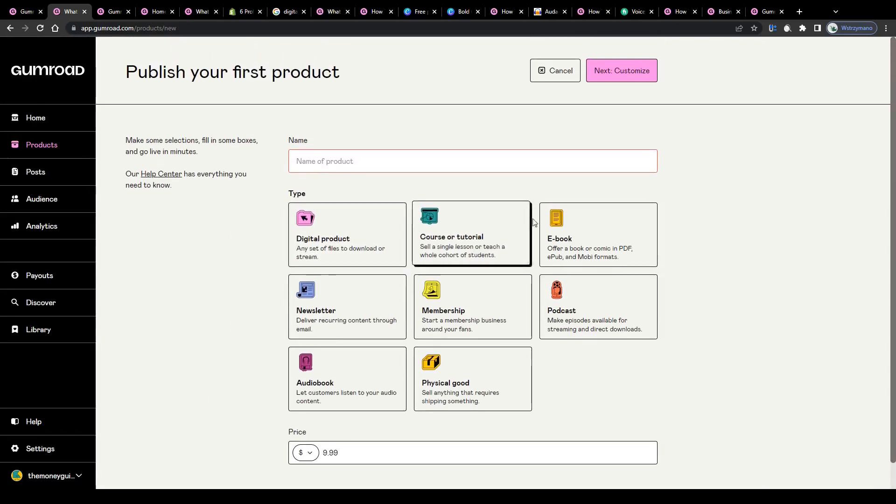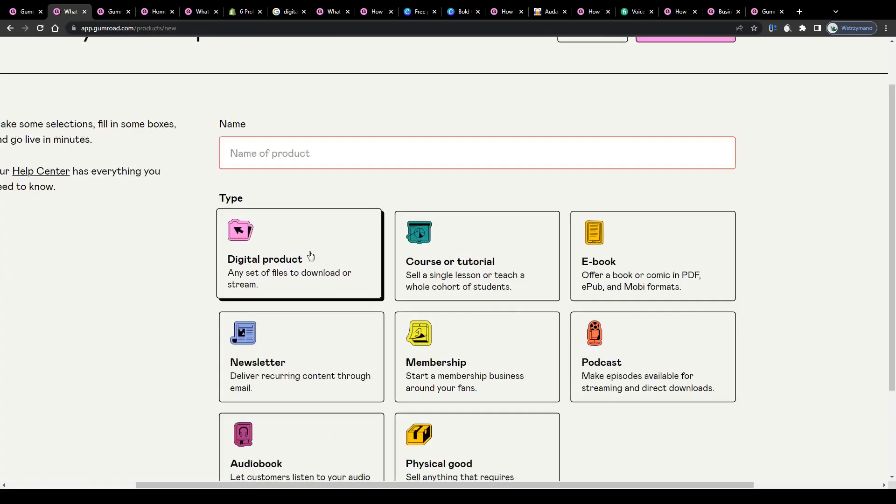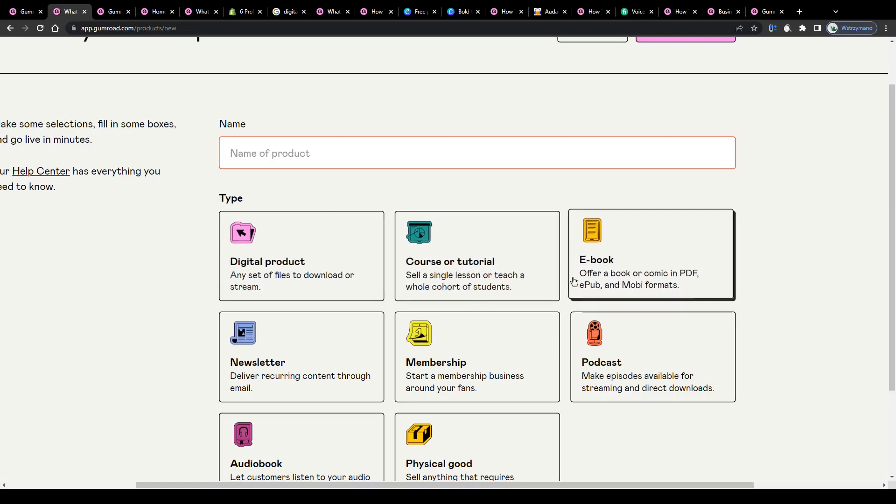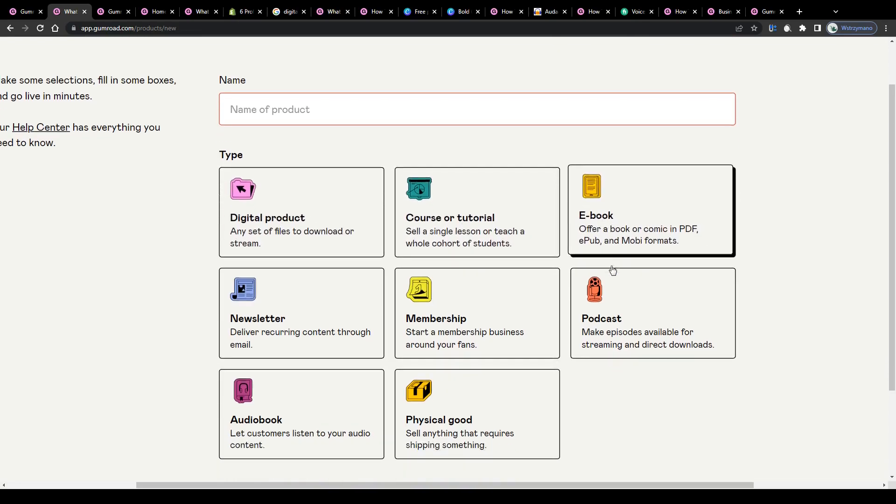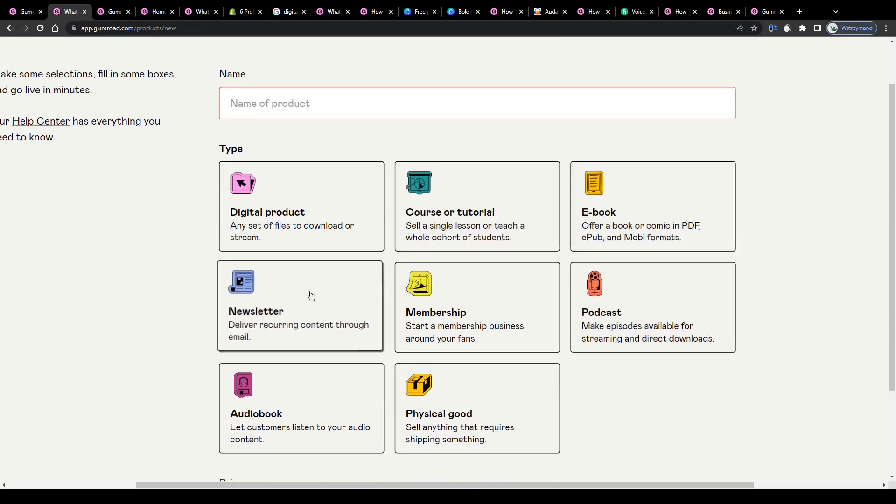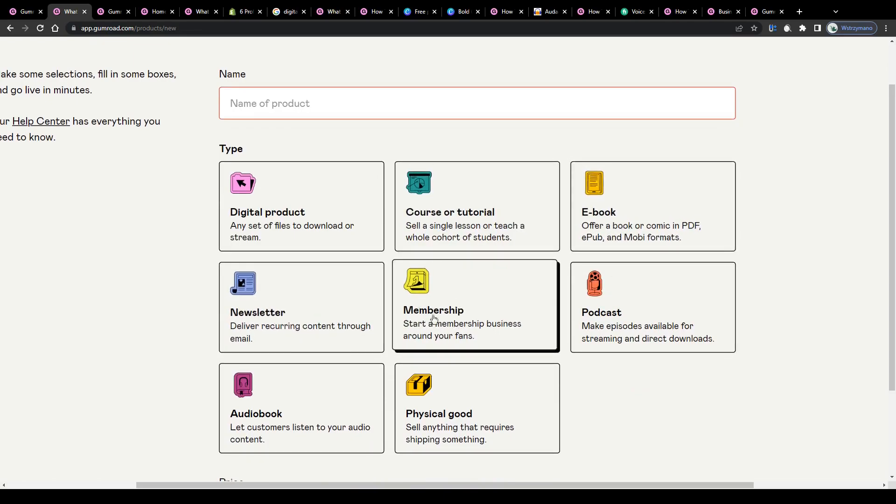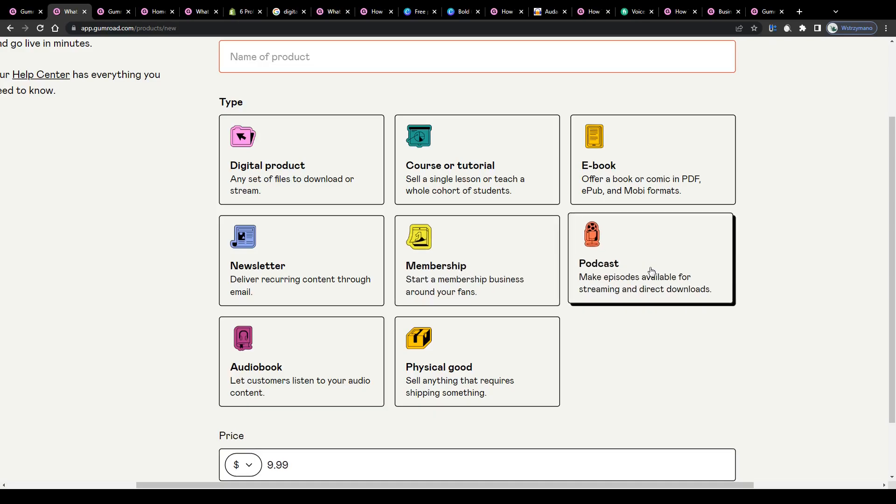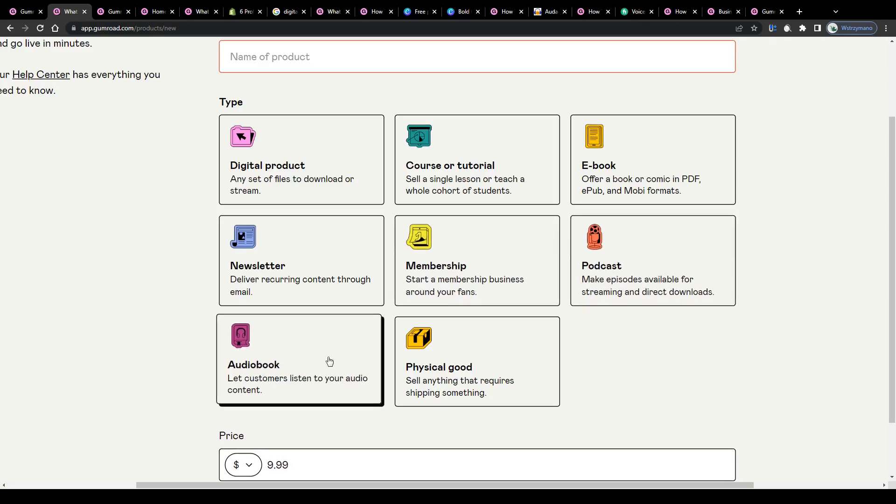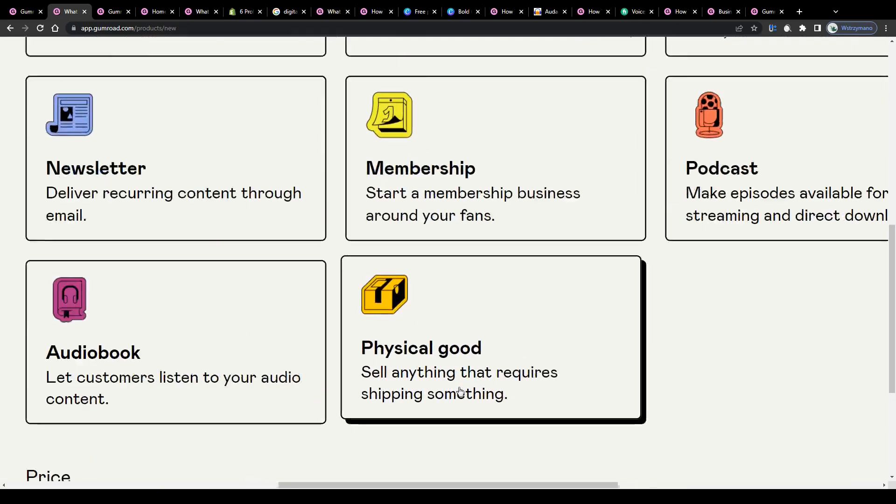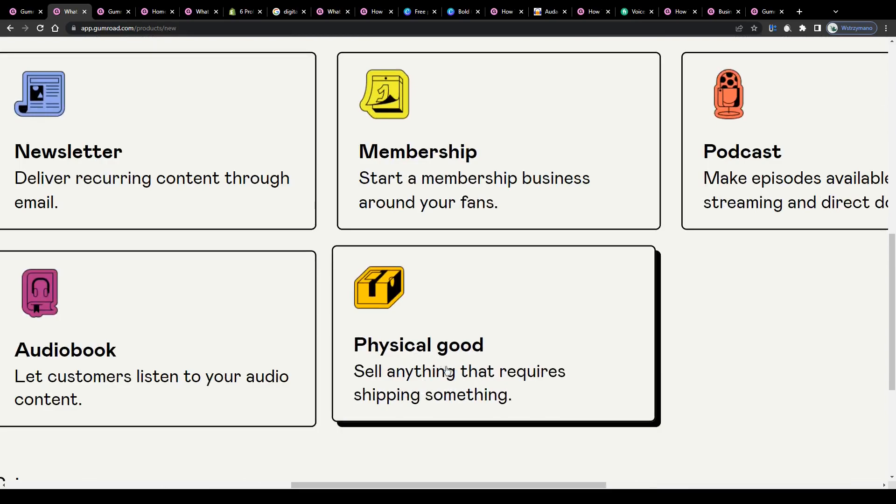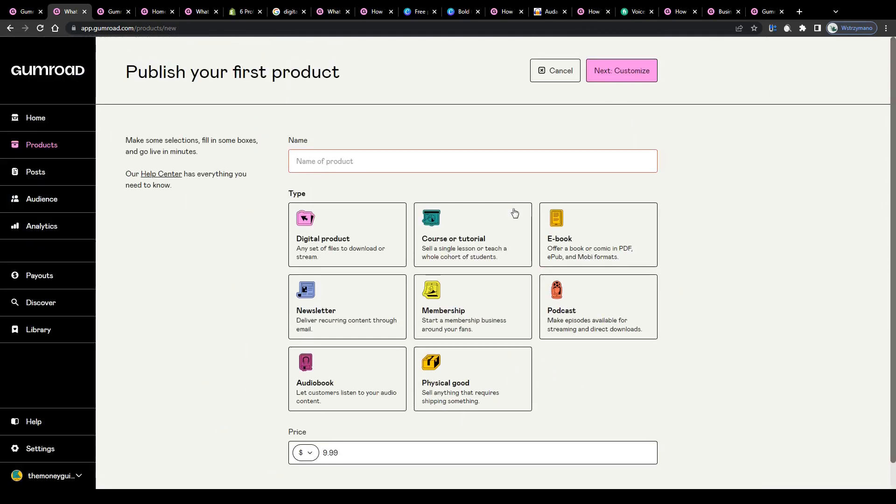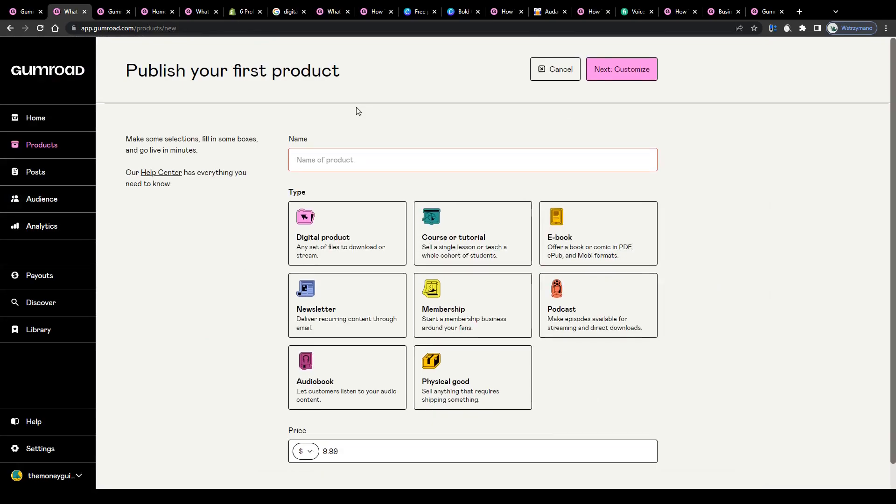And as previously mentioned, there are so many different product categories you can go with, including digital products like sets of files you would like to make available for customers for a small price, online classes and courses, all kinds of ebooks, educational content, newsletters, you can sell even memberships and your own podcasts, audiobooks naturally if you'd like to earn some nice money with your audio content, and last but not least, physical goods as well. Sell anything that requires shipping something.